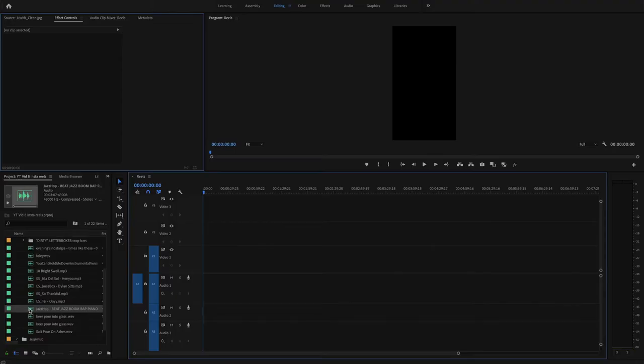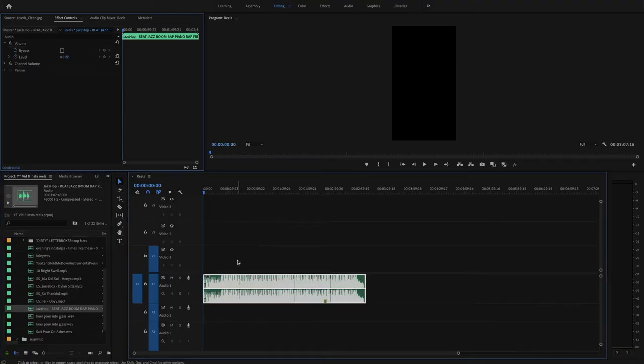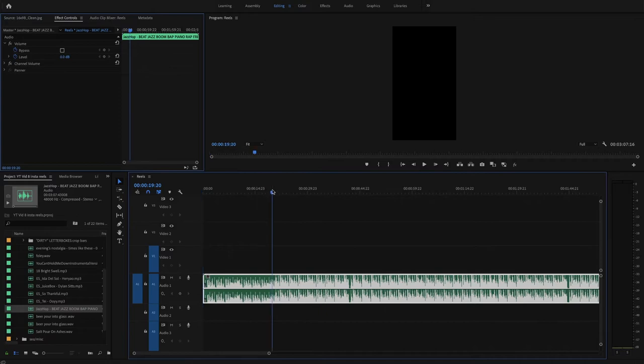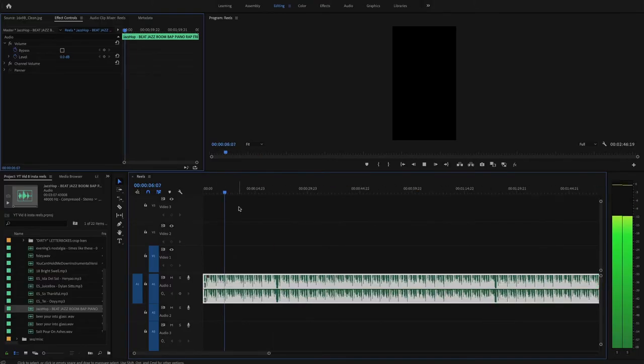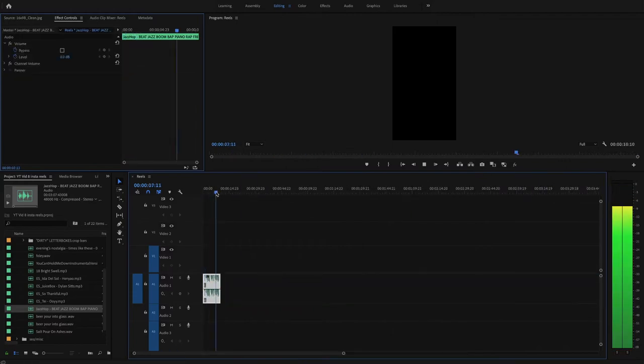Before you begin planning the shoot and the edit, the first thing you've got to do is find a song. Most importantly, within that song there needs to be an exciting, interesting part that is loopable. In the reel at the beginning of this video, I found a jazz hop song with a very interesting, energizing section in the middle. I brought that song into my sequence, cut down that interesting part, and made sure the ending of that section loops directly into the beginning.